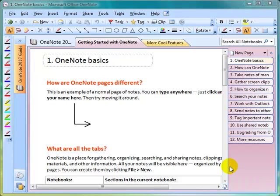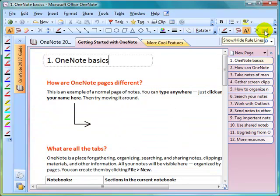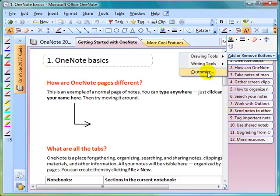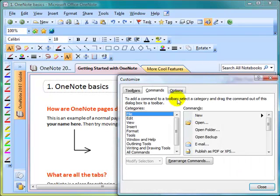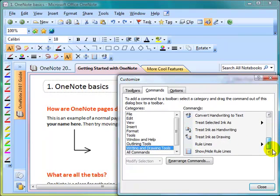I also like to add at least one button up onto the toolbars. You'll notice this button here turns on and off the rule lines on a page. I also like to have the option of what type of rule lines to show. So I'm going to click on the little arrow at the end of the toolbar that says Toolbar Options, click on Add or Remove Buttons, and then select Customize. I'll go into the Commands tab, and in this particular one, if we go to Writing and Drawing Tools, you'll see near the bottom of the list: Rule Lines.